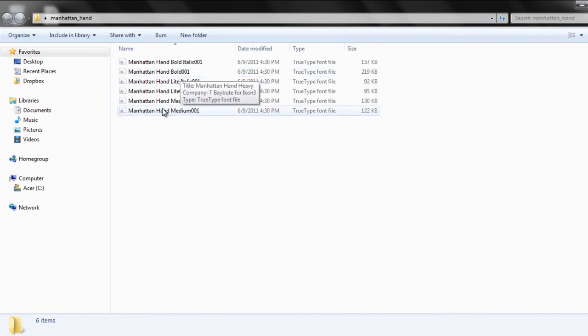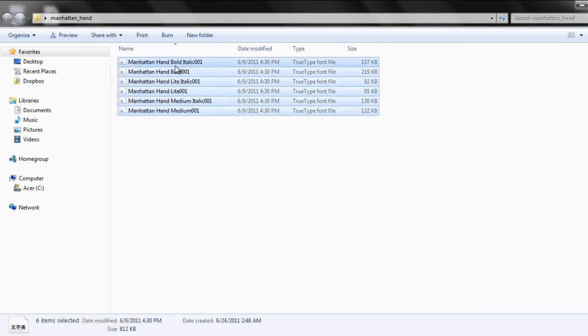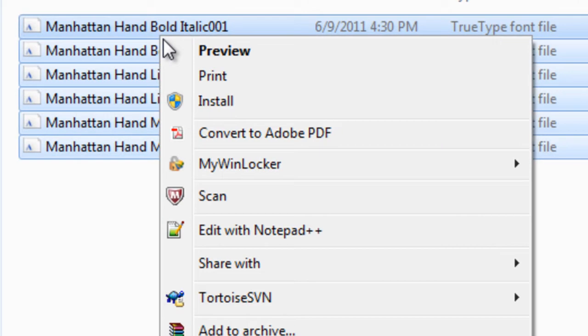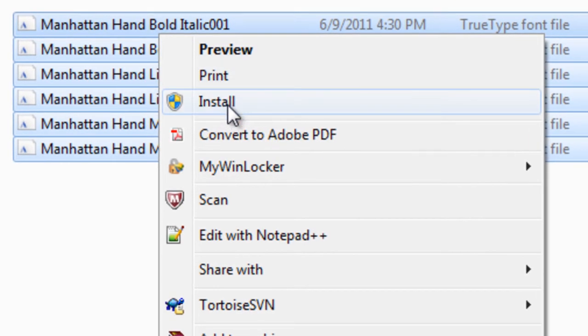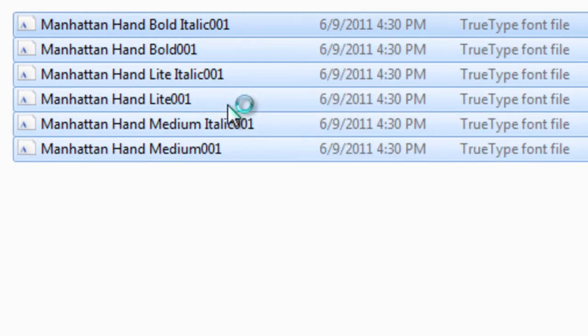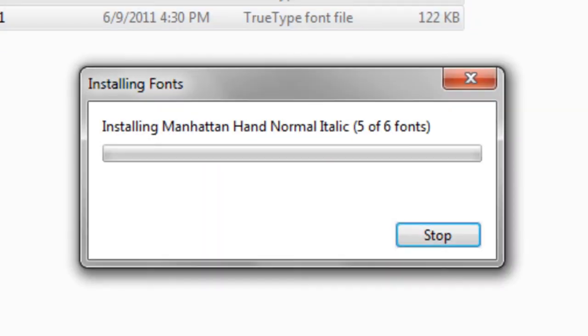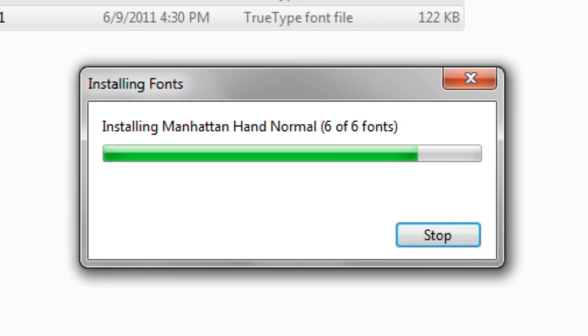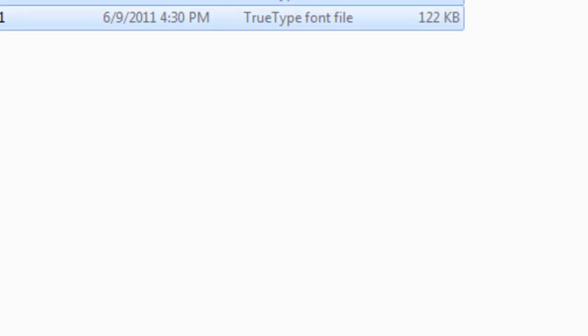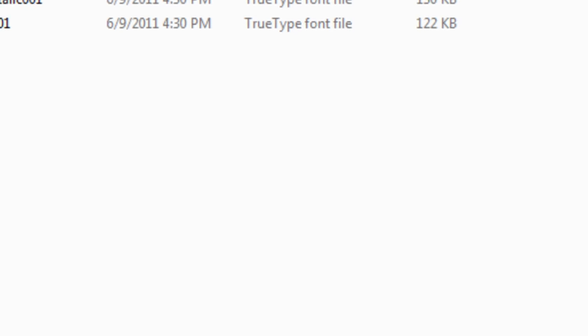Select all such files, right click and choose the install option. The system would then automatically install all fonts onto your system.